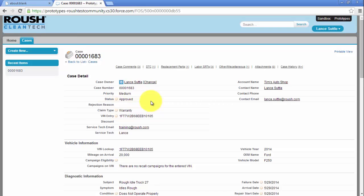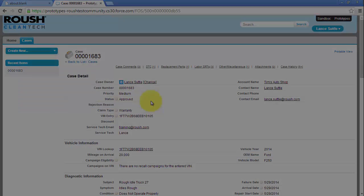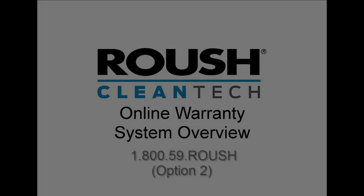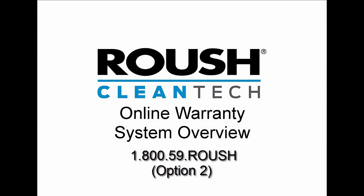You have now completed the process for a warranty repair. To order non-warranty service parts, you can follow this process or call 800-59-Roush to order by credit card or PO.